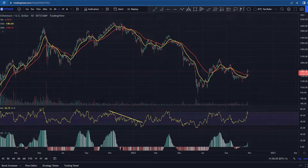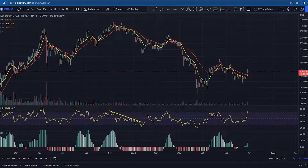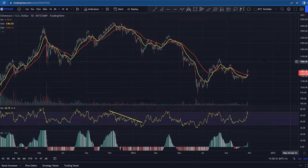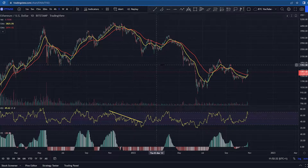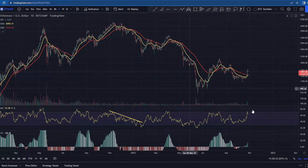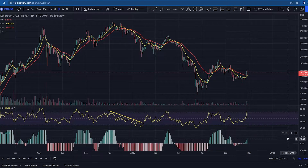Hello everyone, this is Crypto Maximalist, welcome back to another video. Please like and subscribe if you haven't already, and get involved if you like the content. We're having a look at Ethereum here.